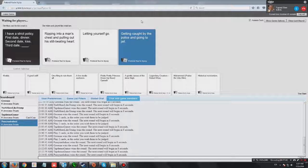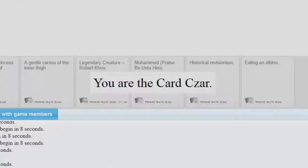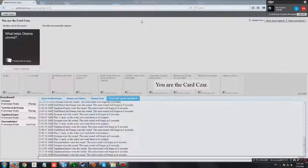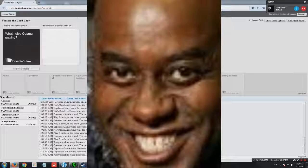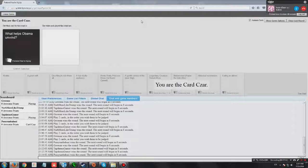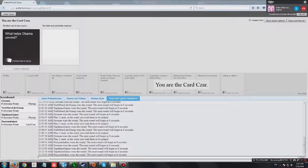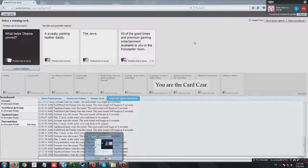At least Corbin can't be the first one to have ten points. He can't. What helps Obama unwind? Black people. I've got a good one guys. You can't beat us. It's impossible.